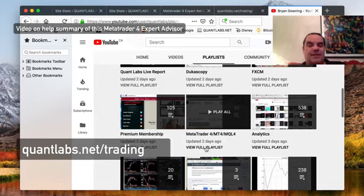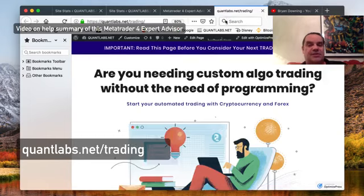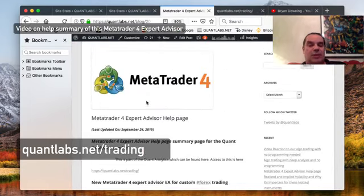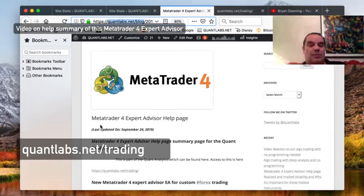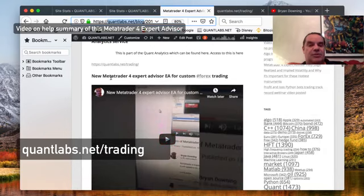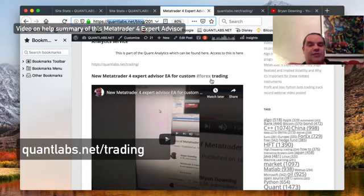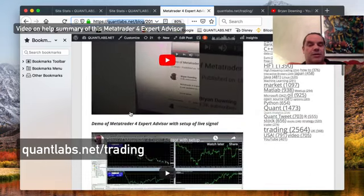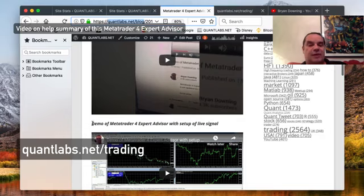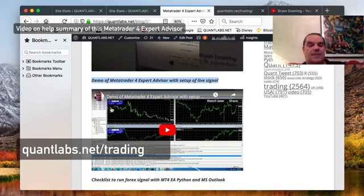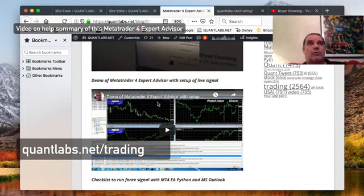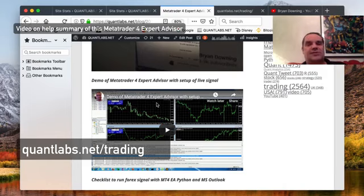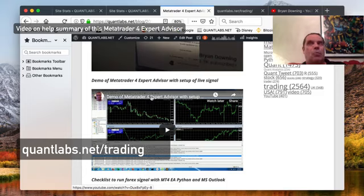Or if you want, just come over to my QuantLabs.net/blog here. And all you need to do is just look for an article or post called MetaTrader4 Expert Advisor help page. Pretty simple as that. So the first video to talk about is a new MetaTrader Expert Advisor EA for custom Forex trading. This video will walk you through the setup here in this other video I've got here called Demo of MetaTrader4 Expert Advisor with setup of live signal. So this video will walk you through the entire process with Outlook, the add-in.